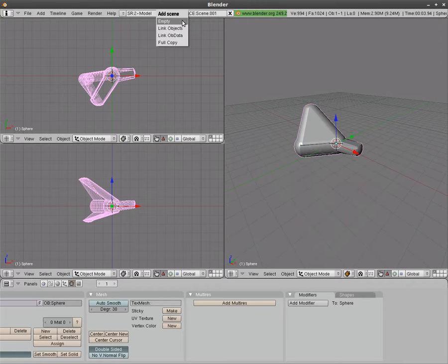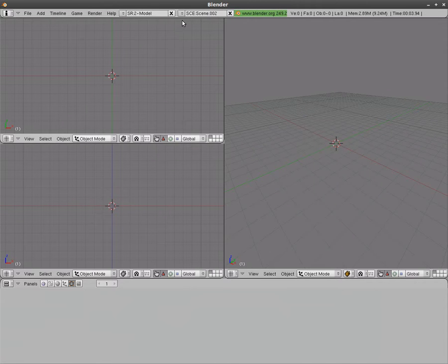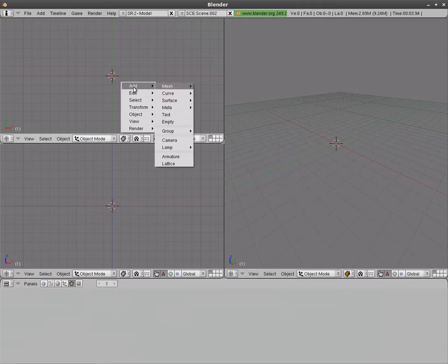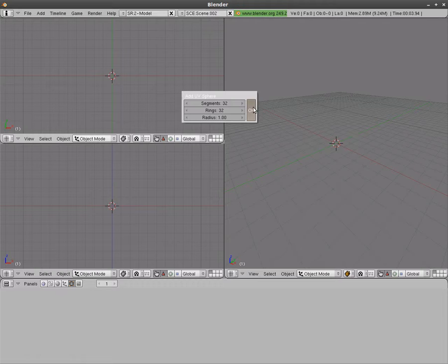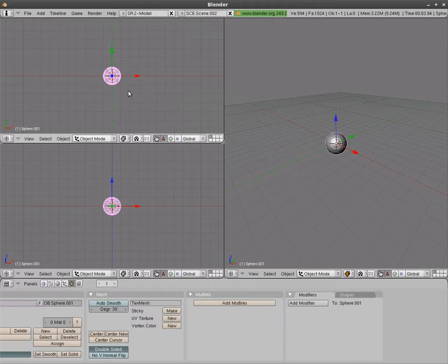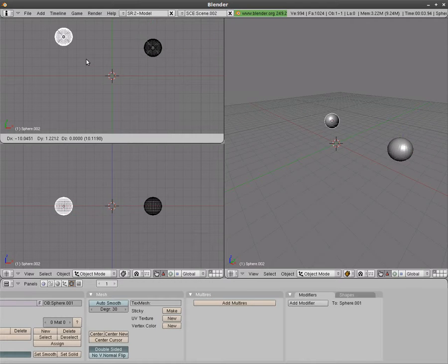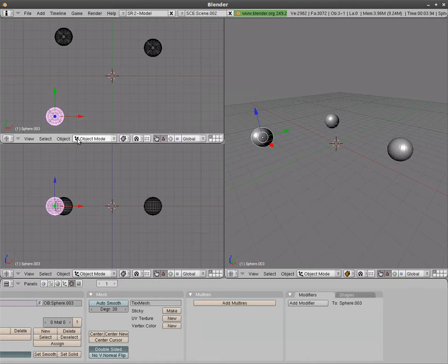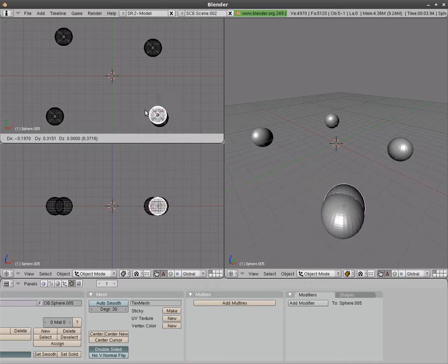Now if I add another scene, I'll add another empty scene and I'll just add some UV spheres here, just so we can tell the difference between this scene and the scene with the cubes.